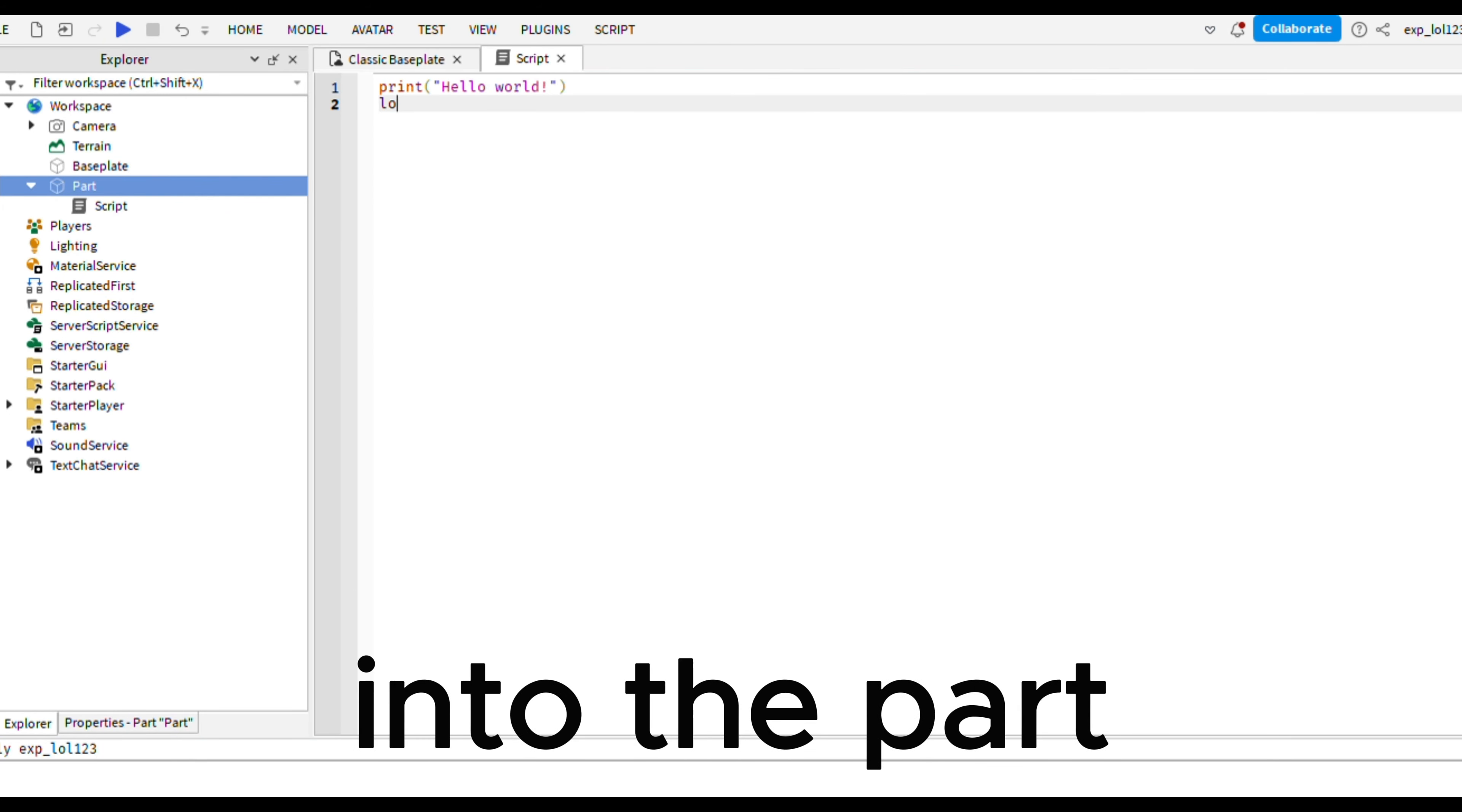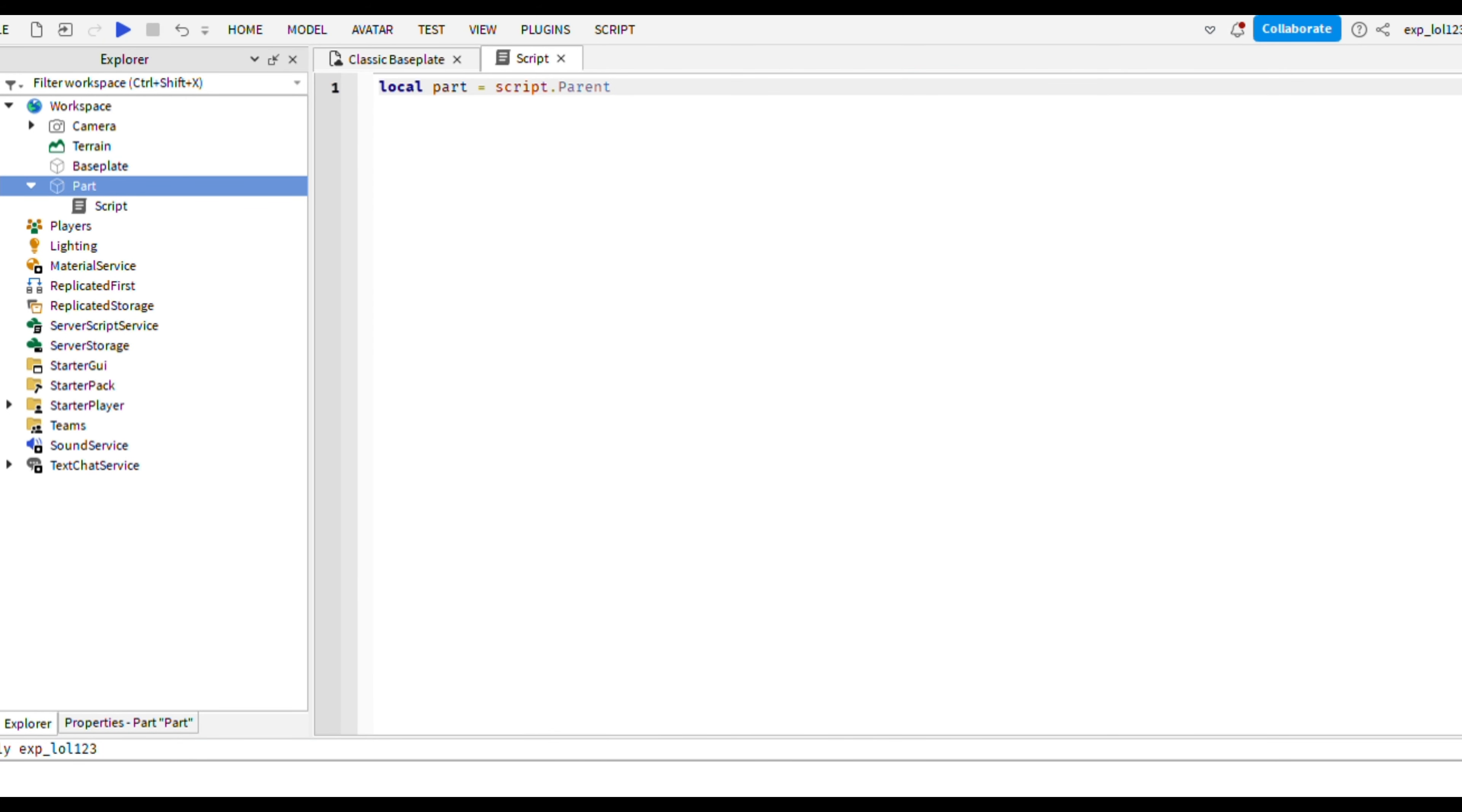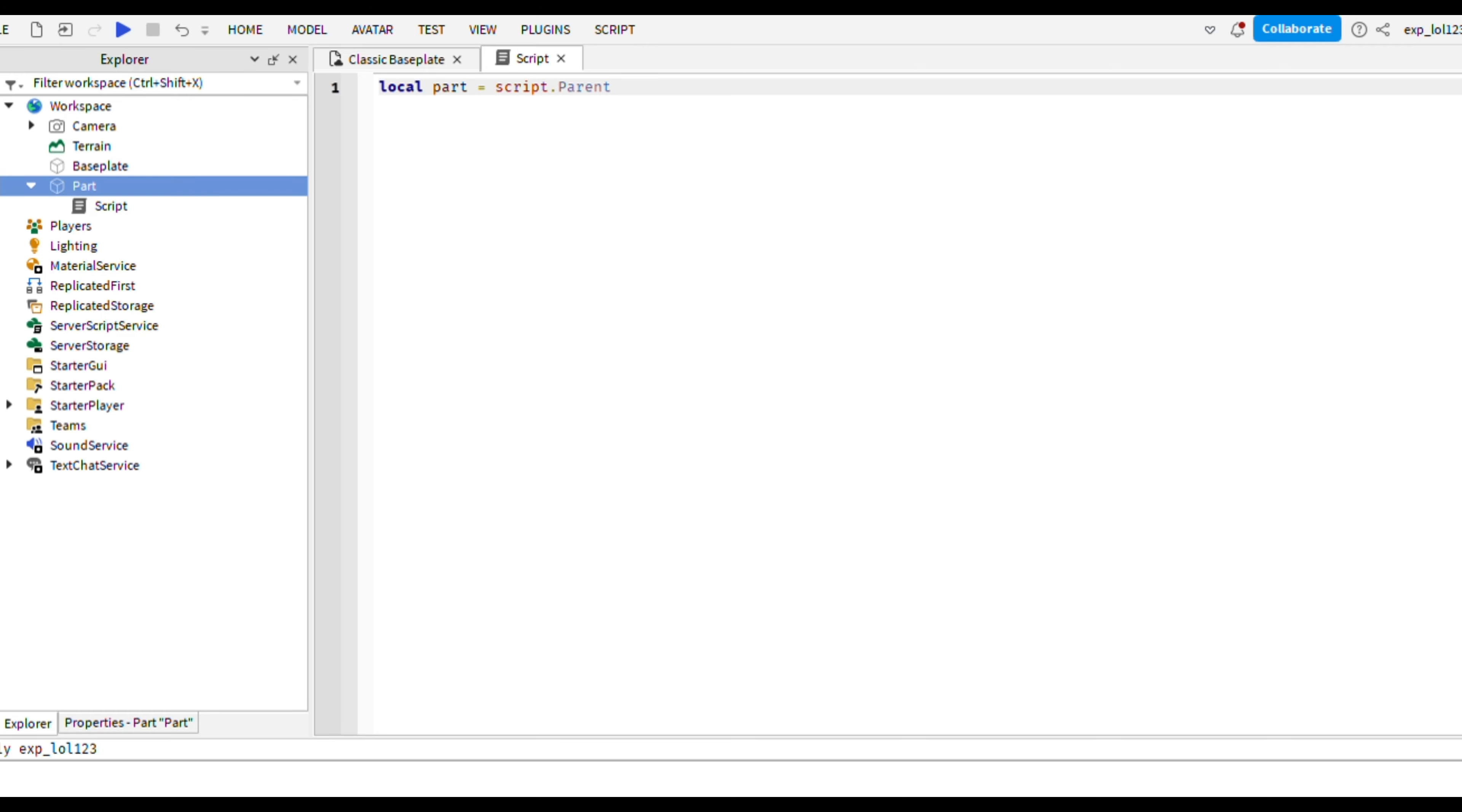Welcome to a brand new video. Today I will be teaching you how to make a falling part trap in Roblox Studio.